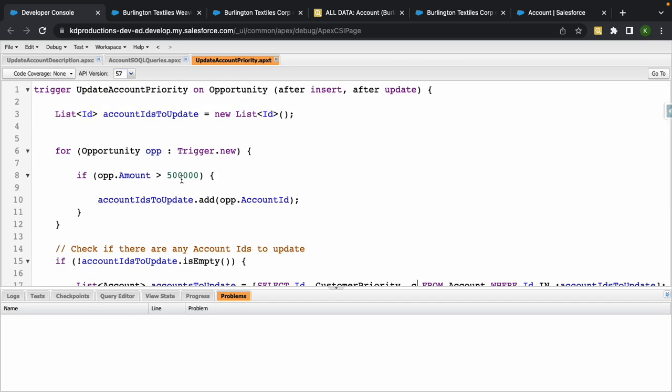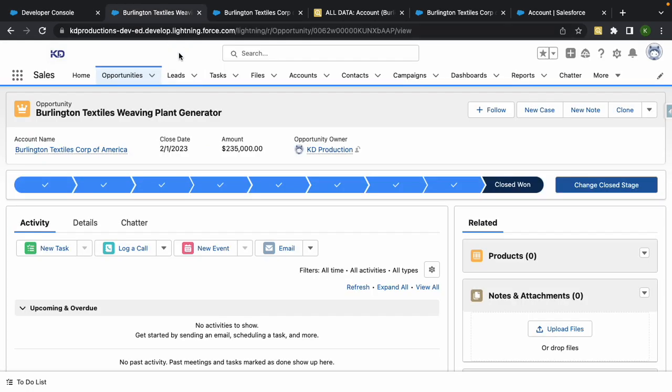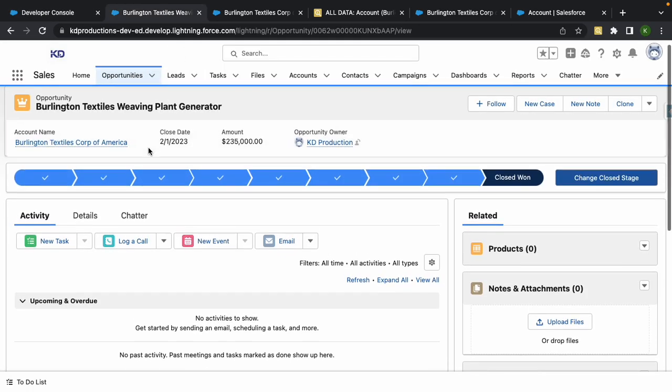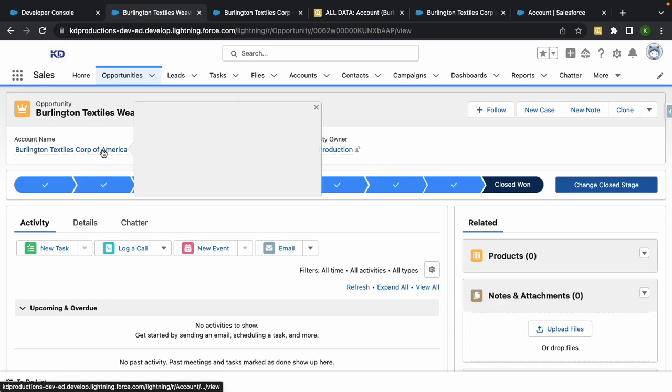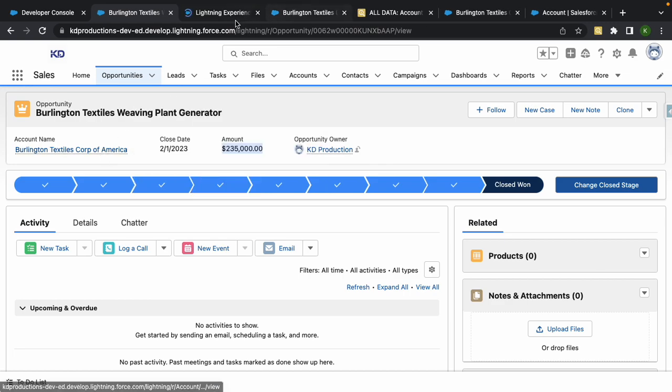Use an opportunity. What I'll do is I'll go to Opportunity. So we want to check if the opportunity amount is greater than $500,000, then we want to find the related account, which would be this one here.